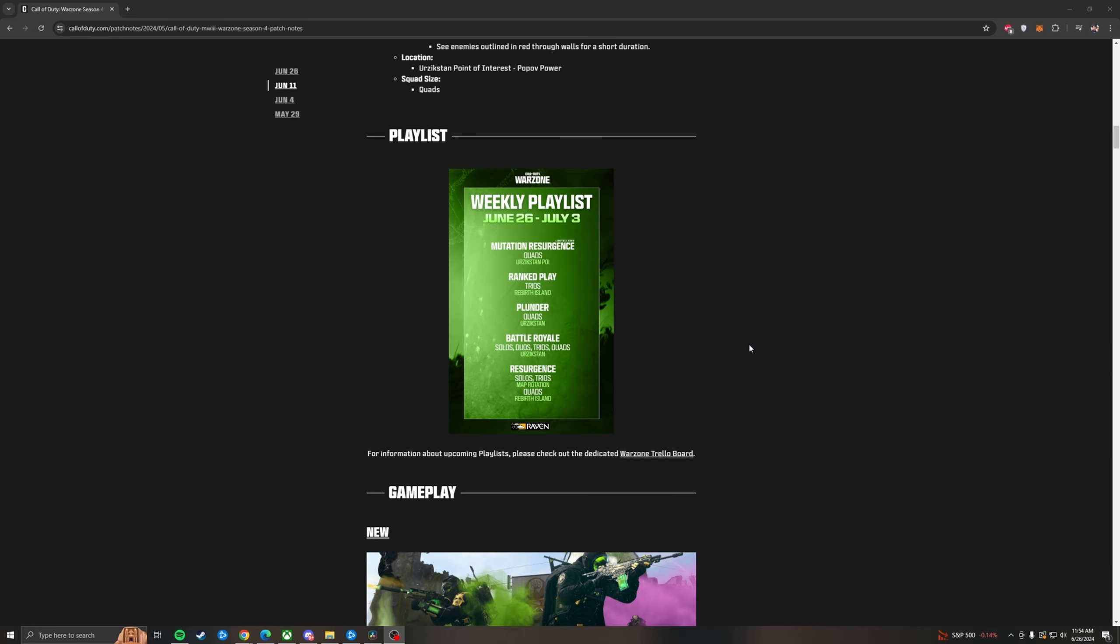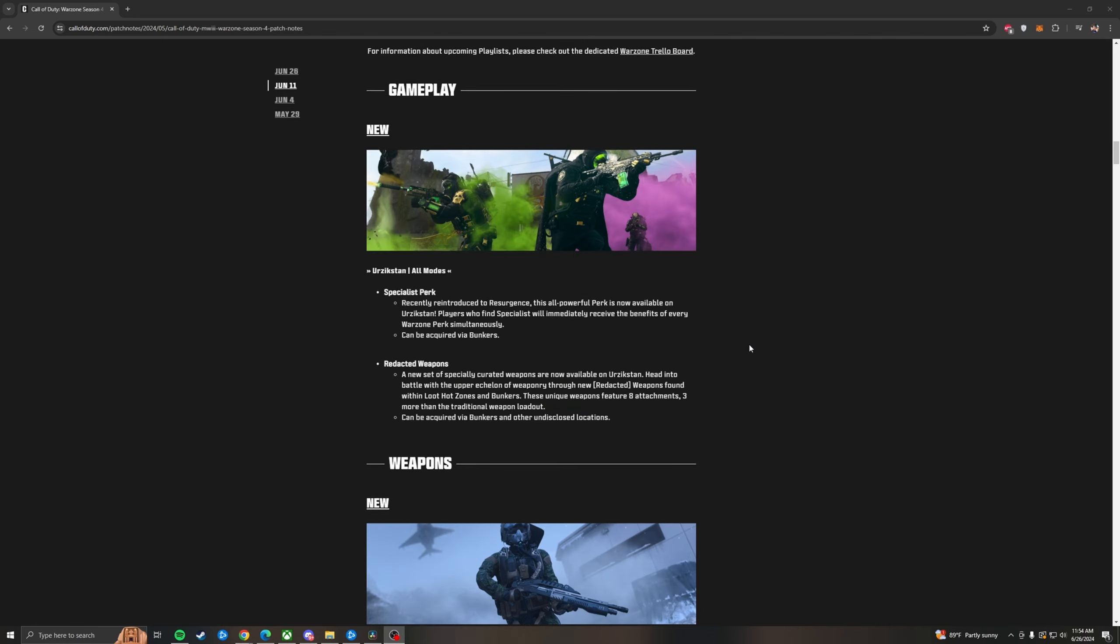The weekly playlist is going to give us Mutation Resurgence quads on Urzikstan at Pop-Off Power. We've got ranked play as always in trios. Slender quads. Battle Royale. Solos. Duos. Trios and quads. And then for Resurgence there is solos, trios for map rotation, and then quads on rebirth. There is no duos mode for Resurgence again this week. It's been a while. I don't know what they have against duos. And then for gameplay we've got the specialist perk coming to Urzikstan. They're saying it was recently introduced to Resurgence. A super powerful perk is coming to Urzikstan. Players you find specialists will immediately receive the benefits of every Warzone perk simultaneously. We know this. Can be acquired via the bunkers. But just like the speed boots it'll probably show up randomly all over the map. And you can still buy it from the buy stations as well.